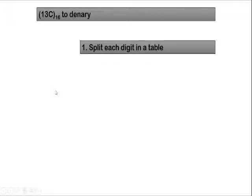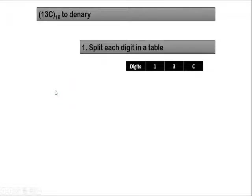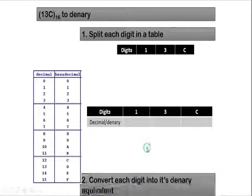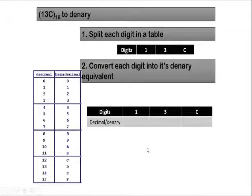Let's say for the second example, you got 13C hexadecimal digits that you need to convert to denary. In this case, the first step, we split each digit in the table. So we are going to have 1, 3, C. Next, we map each digit into its denary equivalent.